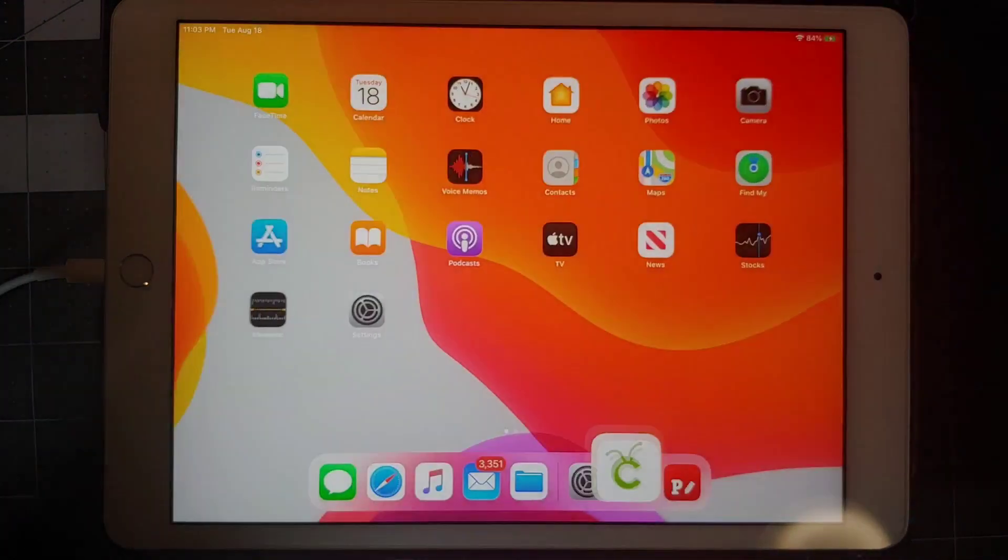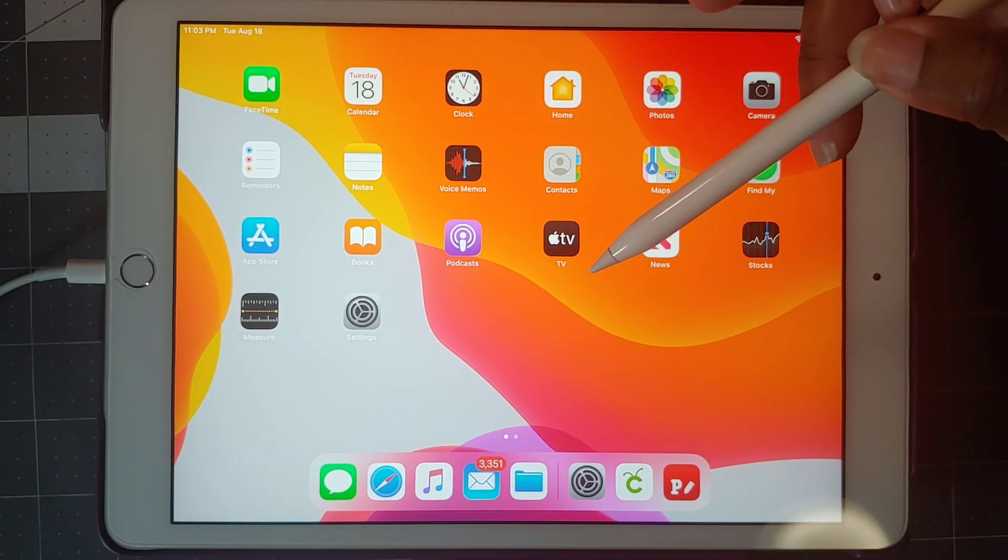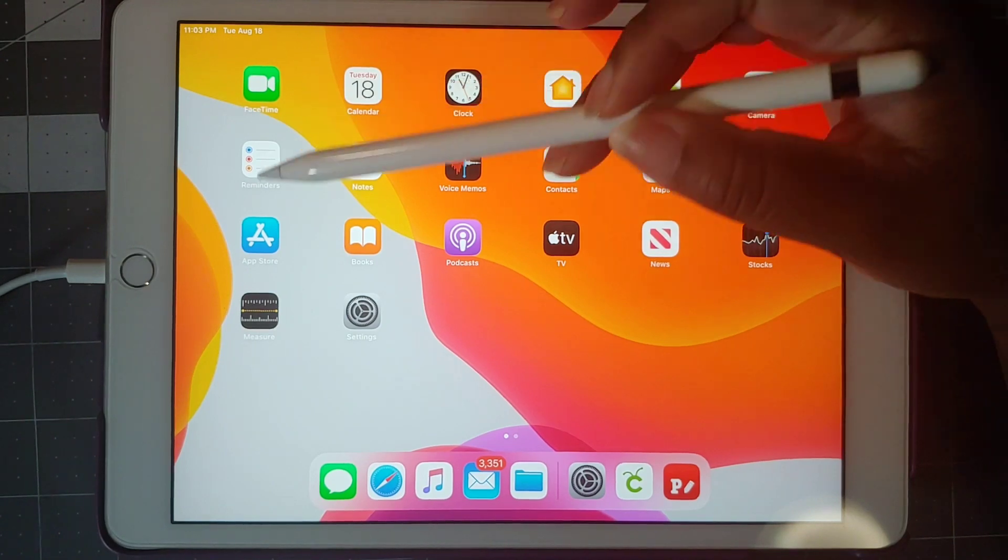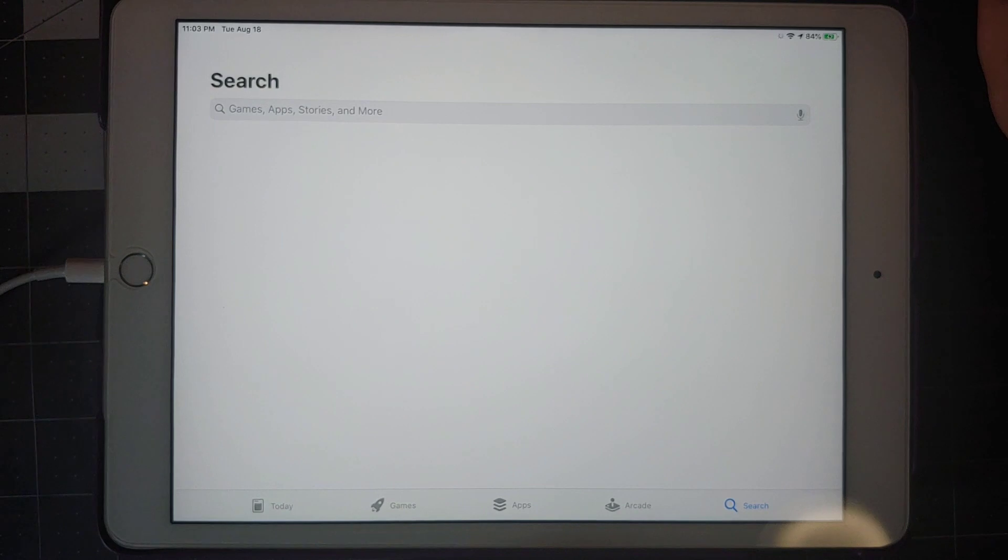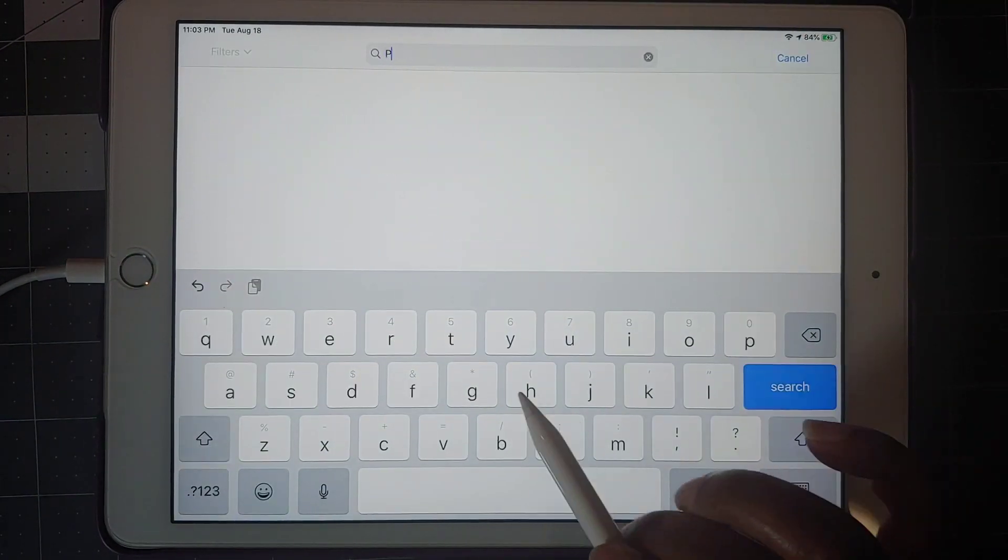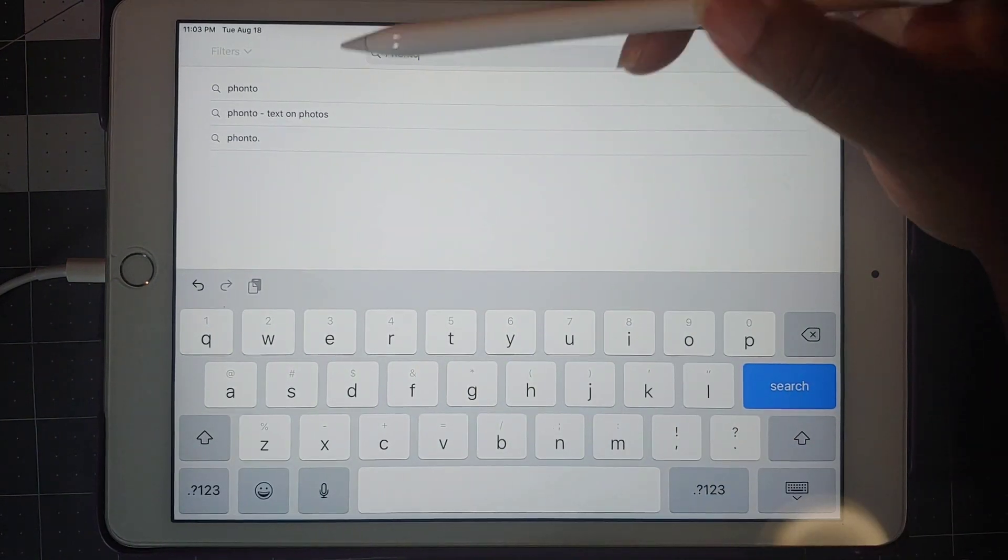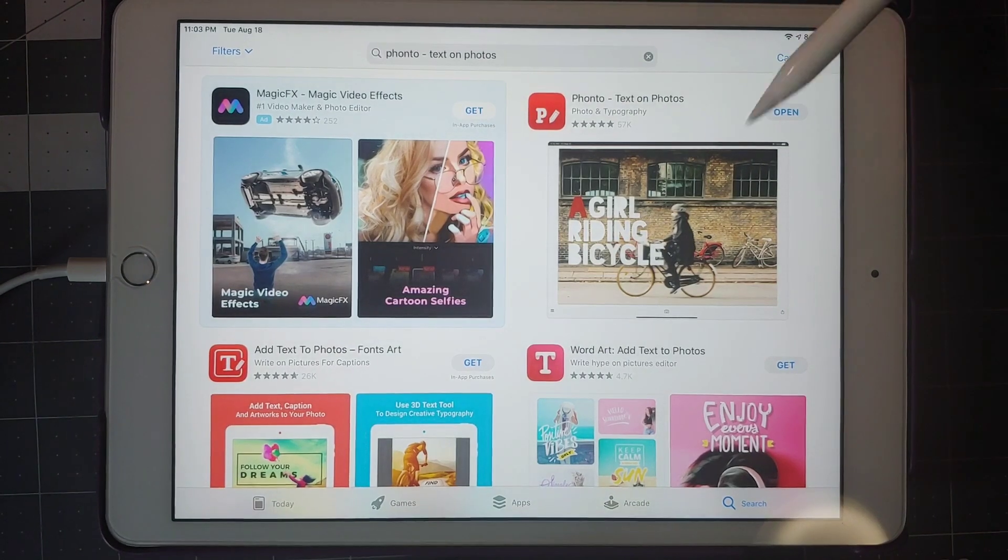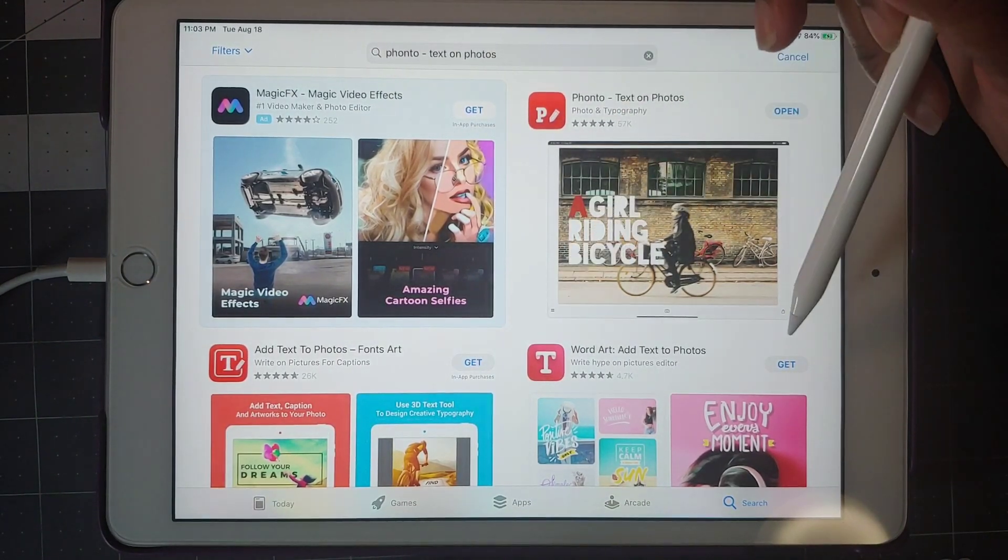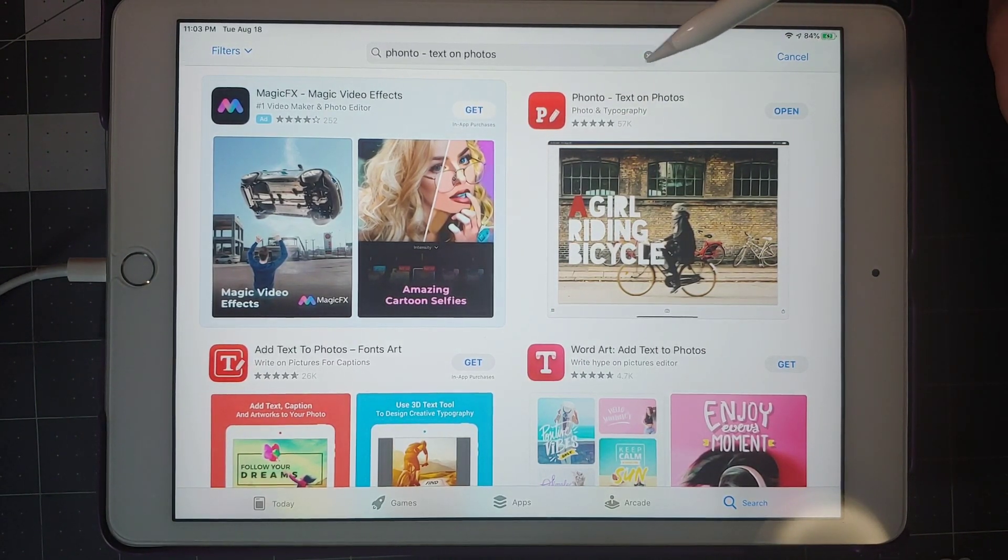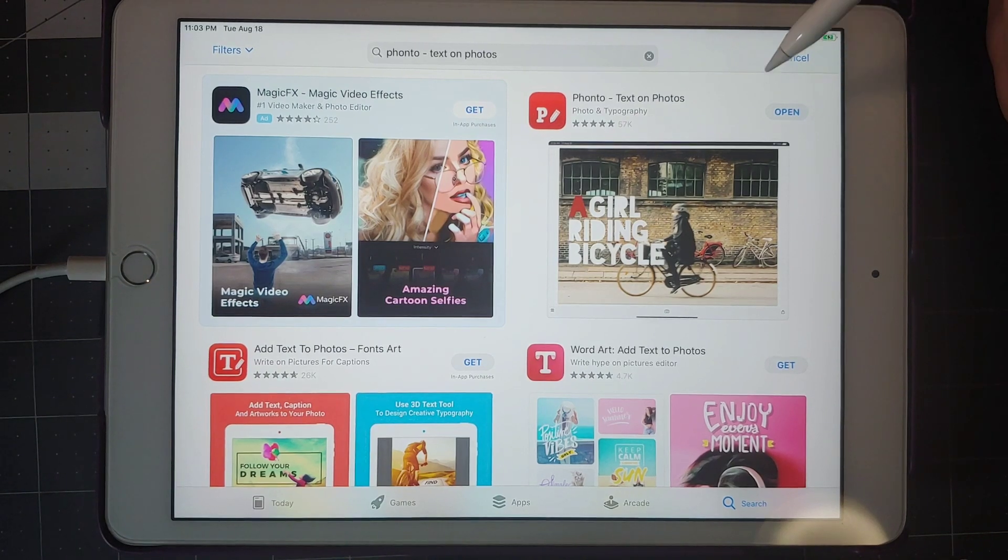First thing you want to do, you need to have an app to bring the text in curved. I'm going to be using Fonto. So the first thing you want to do if you don't have it, you want to go to the App Store and you want to go to Fonto, and that's P-H-O-N-T-O, text on photos. Mine says open because I already have it. If you didn't, it would say get and you would just click get and it would download.